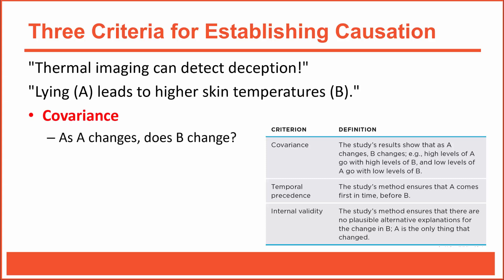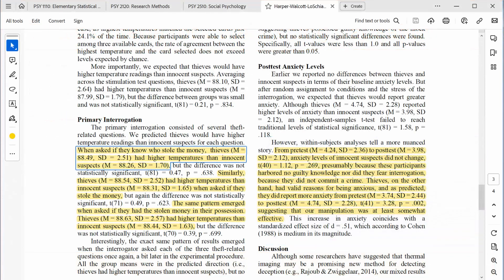First, let's focus on covariation, which simply assesses if the two variables are related. We can ask ourselves: as the level of lying changes, do skin temperatures change? The answer is yes. According to the abstract, nearly all group means showed that thieves had higher skin temperatures than innocent suspects. More specific details are provided in the results section. When asked if they know who stole the money, thieves had higher temperatures than innocent suspects.